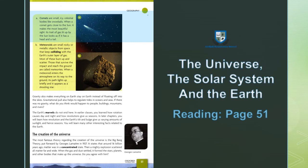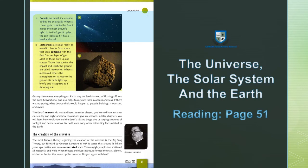Comets are small icy celestial bodies like snowballs — دمدار ستارے چھوٹے ہوتے ہیں، برف سے بنے ہوئے ہوتے ہیں، چھوٹی آسمانی اجسام ہوتی ہیں۔ When a comet gets close to the sun, it makes the most beautiful sight. Its trail of gas lit up by the sun looks as if it has a head and a tail.